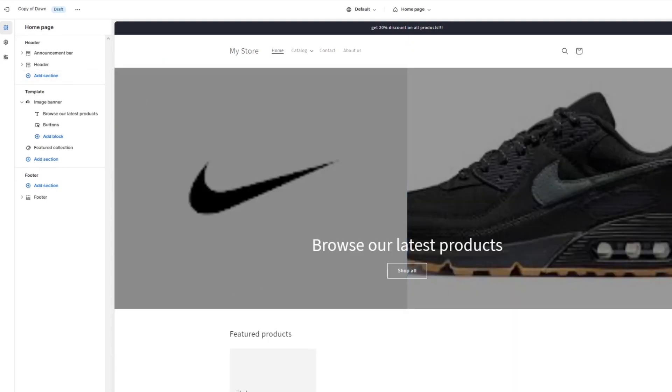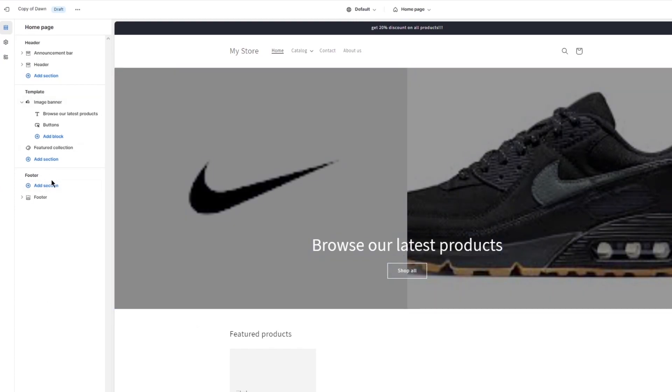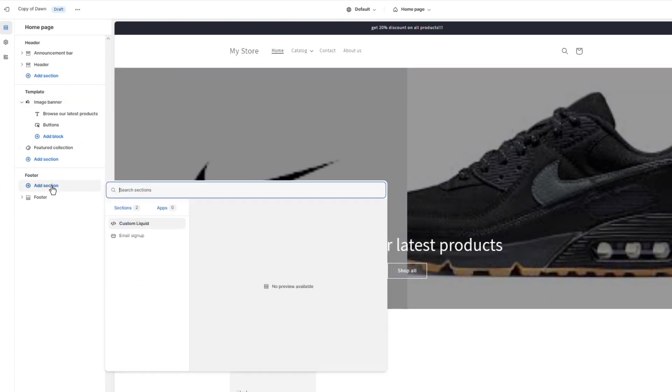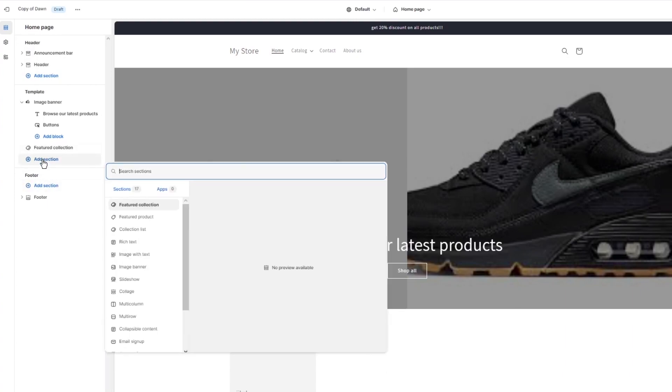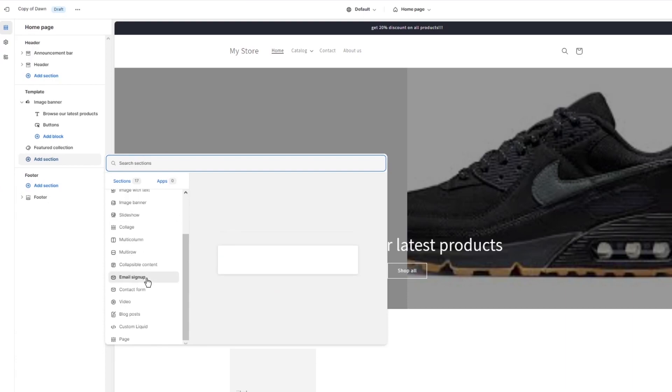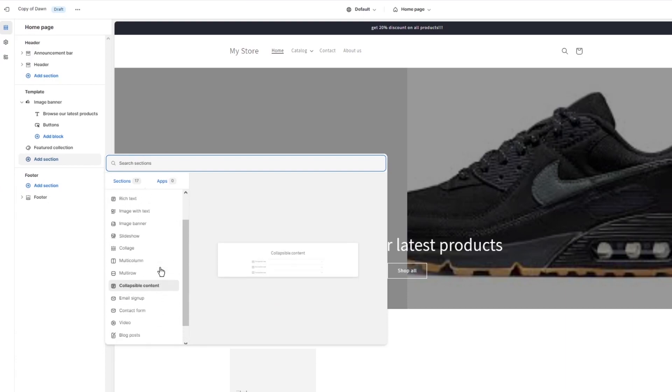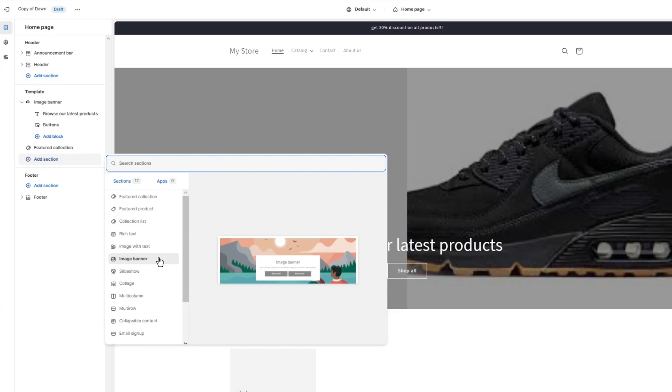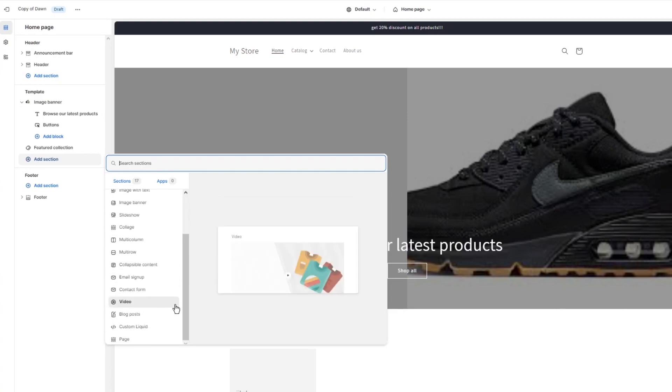First of all, down here you can actually add a section of custom content. So you're going to add section and down here it should give you custom content or collapsible content or custom liquid content. And the custom liquid content is going to be here, so that's your custom liquid section that you can add for yourself. Pretty easy.